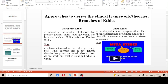We are having normative ethics. With this, it looks at creation of theories that provide general moral rules governing our behavior. You can take an example of a referee who is interested in rules governing play, looking at how we work out what is right and what is wrong.